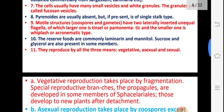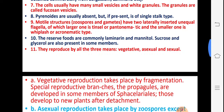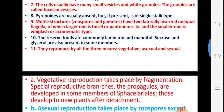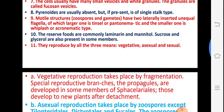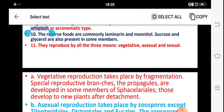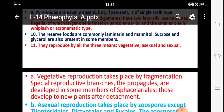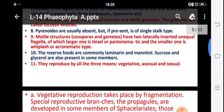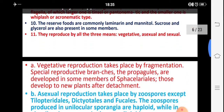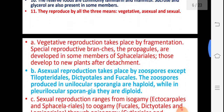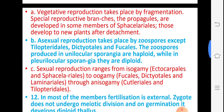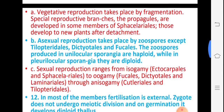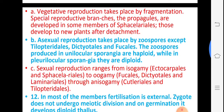Reserve food is in the form of laminarin and mannitol; sucrose and glycerol are also present. Countries like Japan have certain sea industries where they produce food from this marine brown algae.